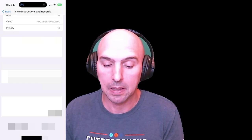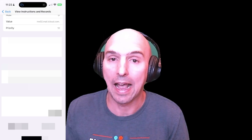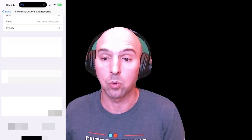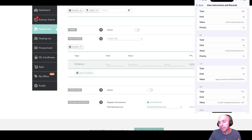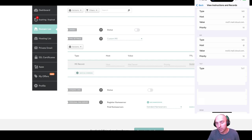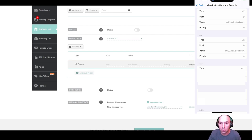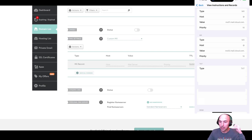Namecheap is where I bought my domain. You might have bought yours from GoDaddy or another registrar, but the process is similar. I'm in my DNS Advanced DNS records for Namecheap — go to your domain, then go to Advanced DNS, and look for custom MX records. There are a few things we need to add.